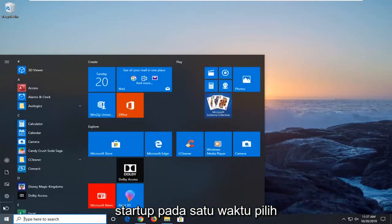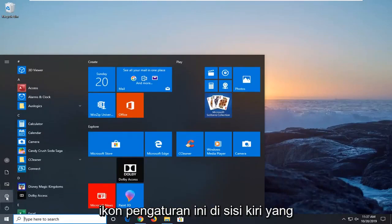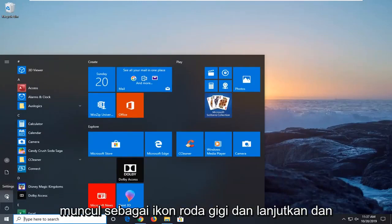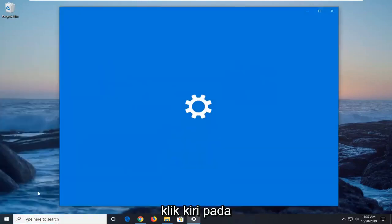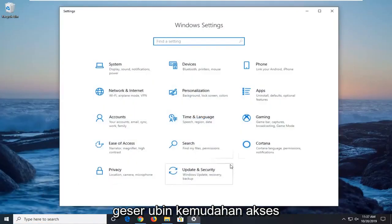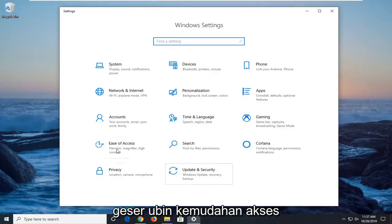Just left click on start button one time. Select the settings icon on the left side which appears as a gear icon and go ahead and left click on that. Select the ease of access tile.